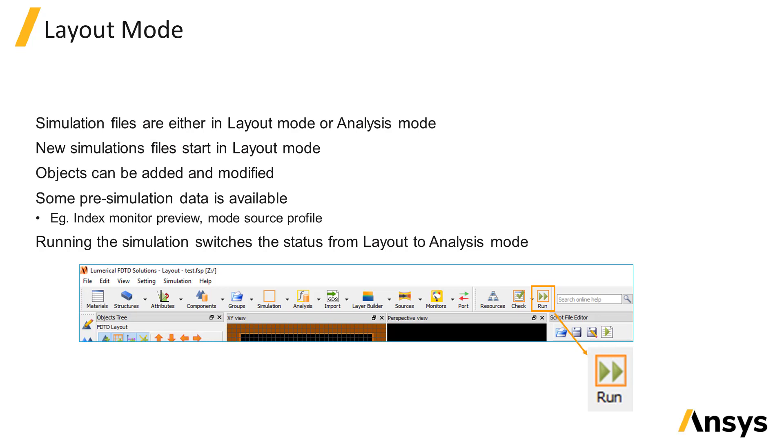Layout mode is the state of the file while the simulation is being set up and the simulation objects are being modified, and analysis mode is the state of the file after running the simulation when the simulation data is available to collect and analyze.